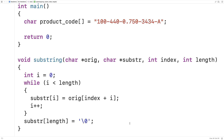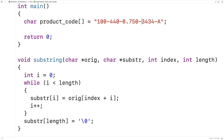We also want to handle two potential error cases. One is that the index provided would actually go beyond the length of the original string — we just can't copy characters that don't exist, so we want to handle that gracefully and return an empty substring. The other thing we want to guard against is when the index starts within the original string but the length would take us beyond it — in that case we want to return the portion of the string from the index until the end.